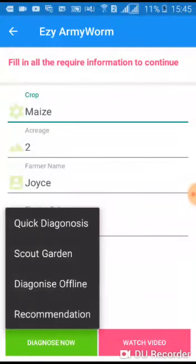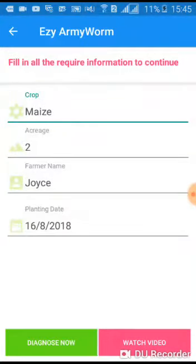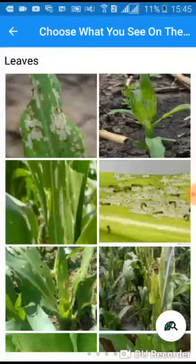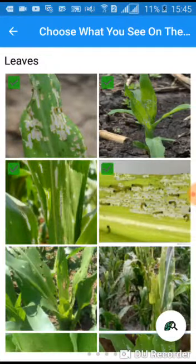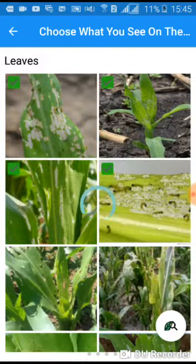Now we shall go back and try to diagnose offline. Tap on Diagnose Now and choose Diagnose Offline.